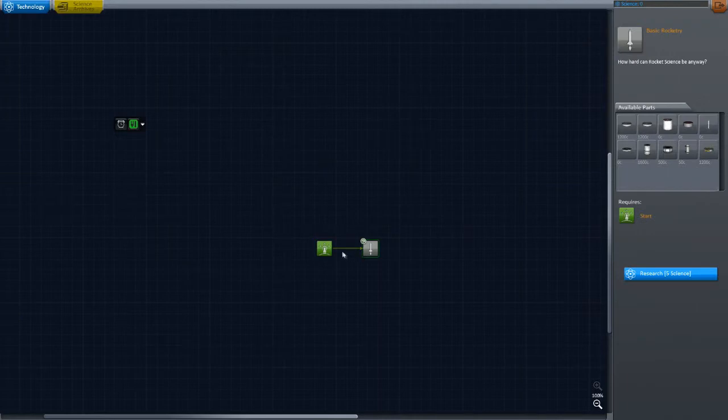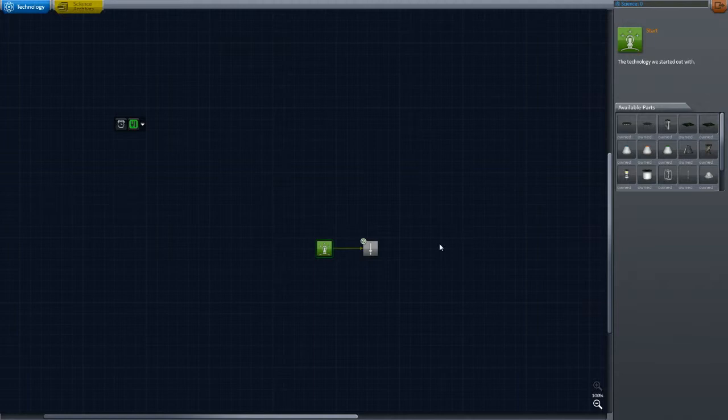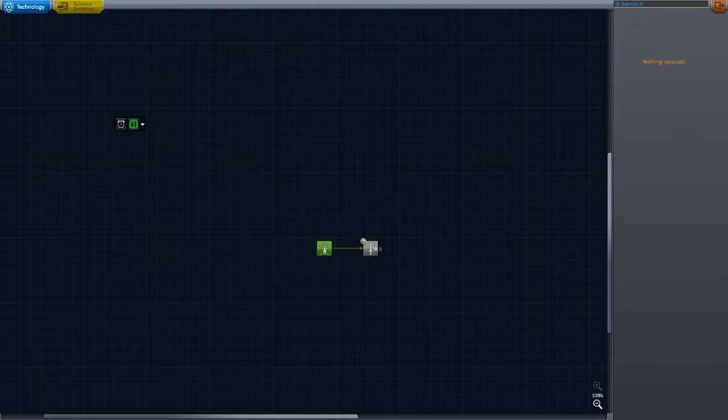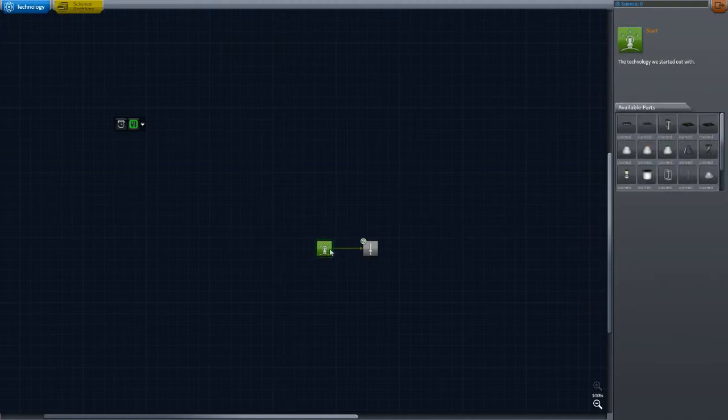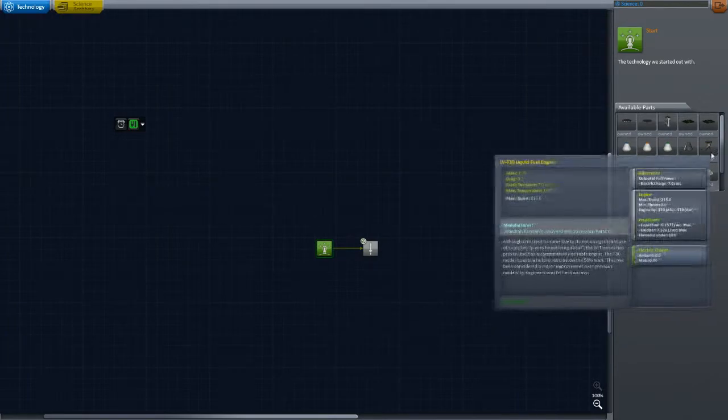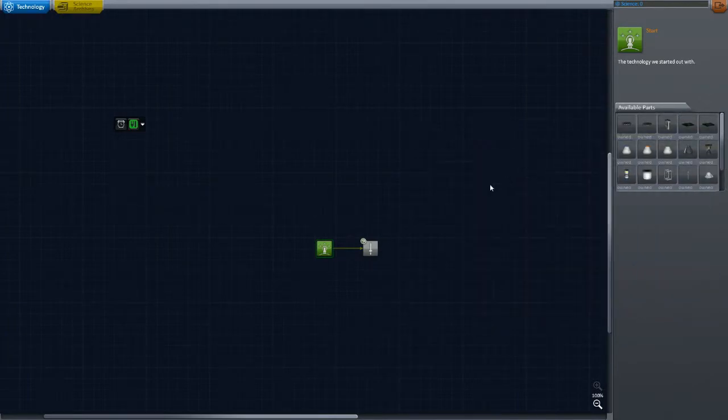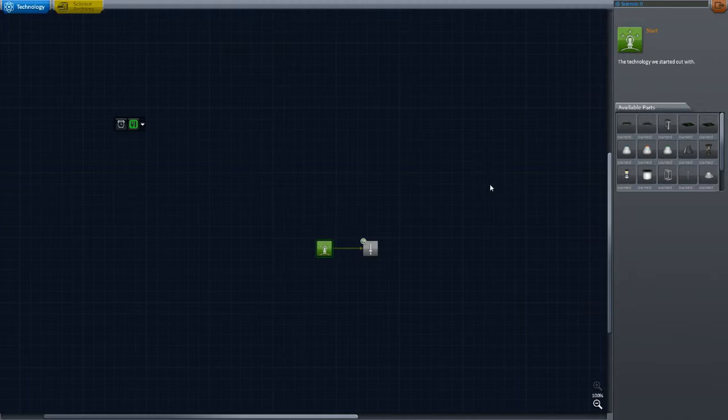But yes I decided to go with B9. Oh yes we're also using Interstellar, B9, KW Rocketry. I decided to go with career mode. I was originally thinking of sandbox mode, especially because I was just doing the career mode series.